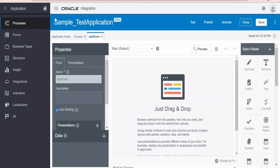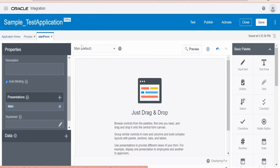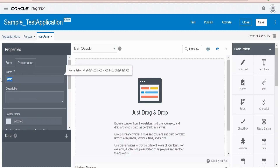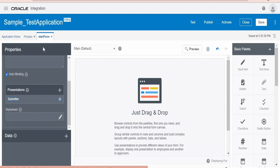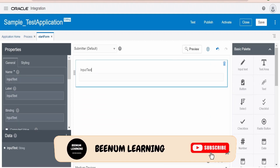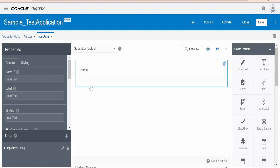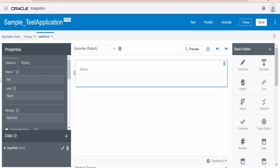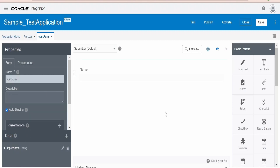Let me minimize the section on the left side. First, we need to rename this presentation — switch over to the Presentation tab and instead of 'main' change it to 'submitter', then tab out and go to Form. If it doesn't reflect, just click the refresh browser button. The presentation has been updated with the submitter name. From the basic palette, let me drop an Input Text. The first field I am naming as 'name'. We can edit by double clicking, or select the component and use the general editor on the left. The binding name under Data will be used in data association — let me name this as 'inputName' and tab out.